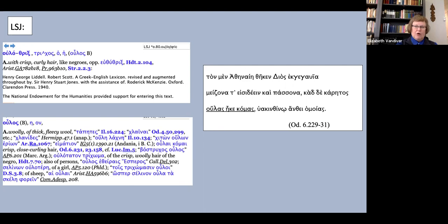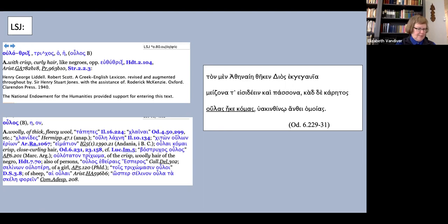It seems to me that there is a certain amount of question begging going on in LSJ's entries on these words. When the skin and hair are assumed to belong to a European, they are called dark or even sunburnt and close-curling. When these attributes are assumed to belong to an African, they are called black and woolly, but the Greek words are the same in both instances.